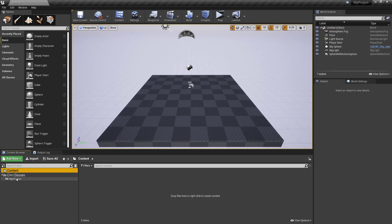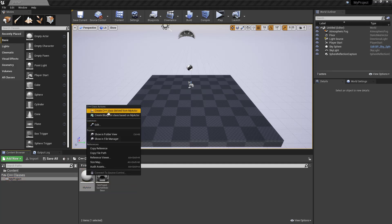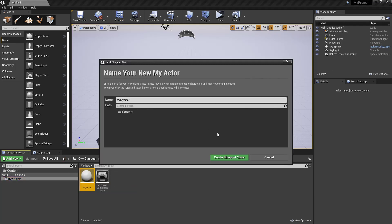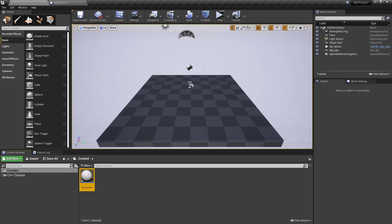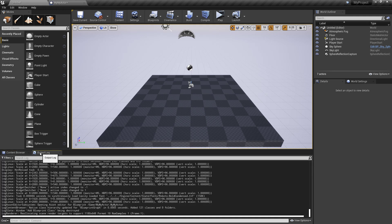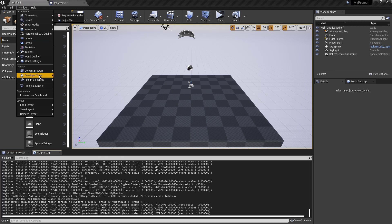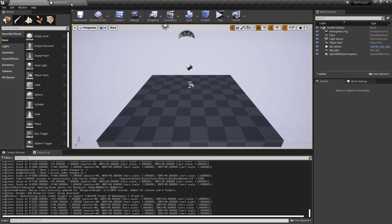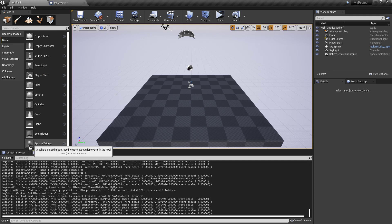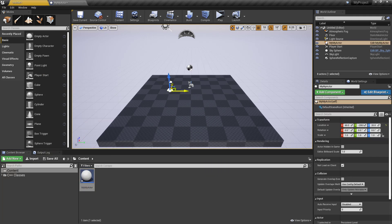Let's create a Blueprint. Make sure that you have opened this output log to see the logging. If not, go to Window, Developer Tools, and Output Log. And we have to drag also this actor to the level.